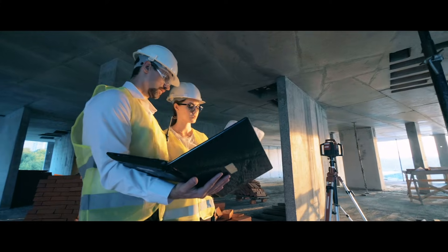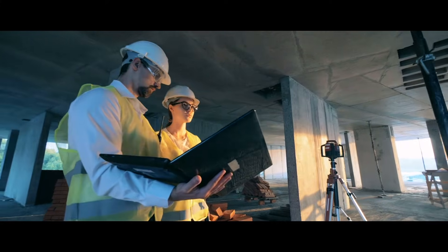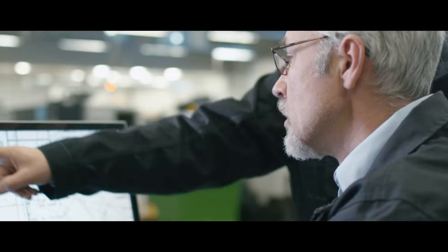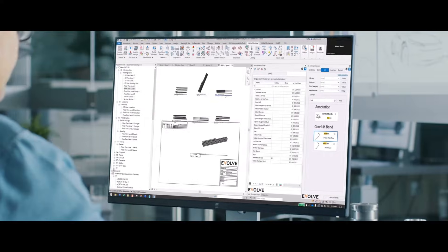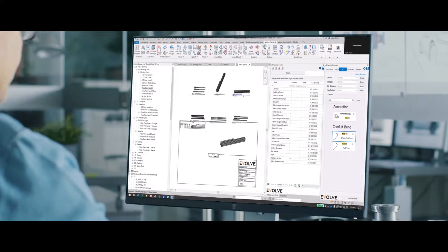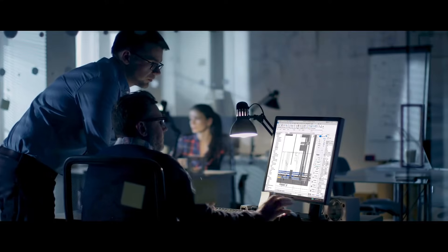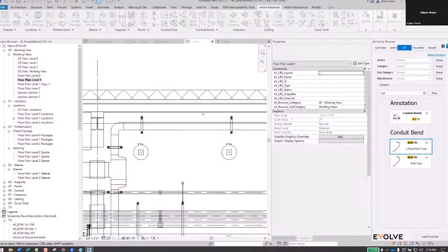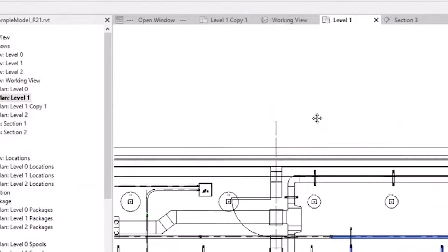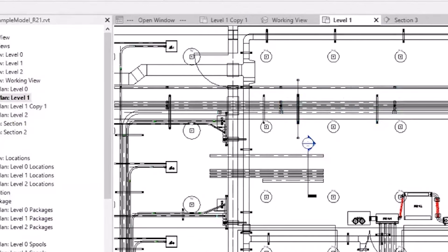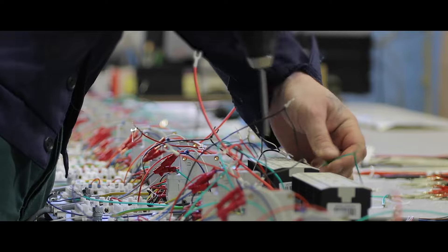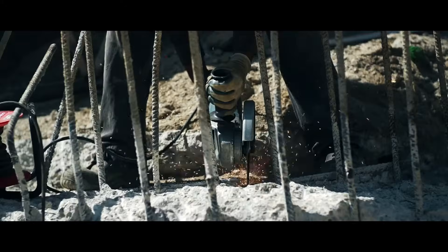Ask yourself this question: Are your detailers adopting Revit as quickly as you want? With Evolve MEP, making the move is faster and easier, so you can completely revolutionize your workflow for design, fabrication, and construction.